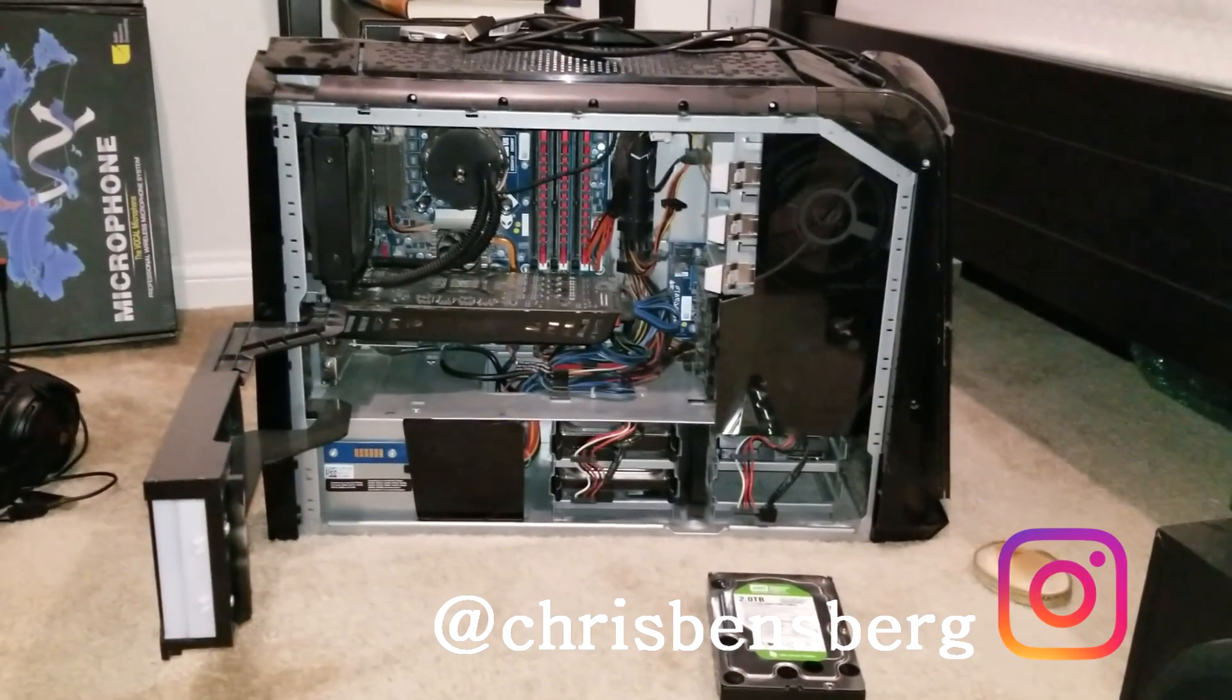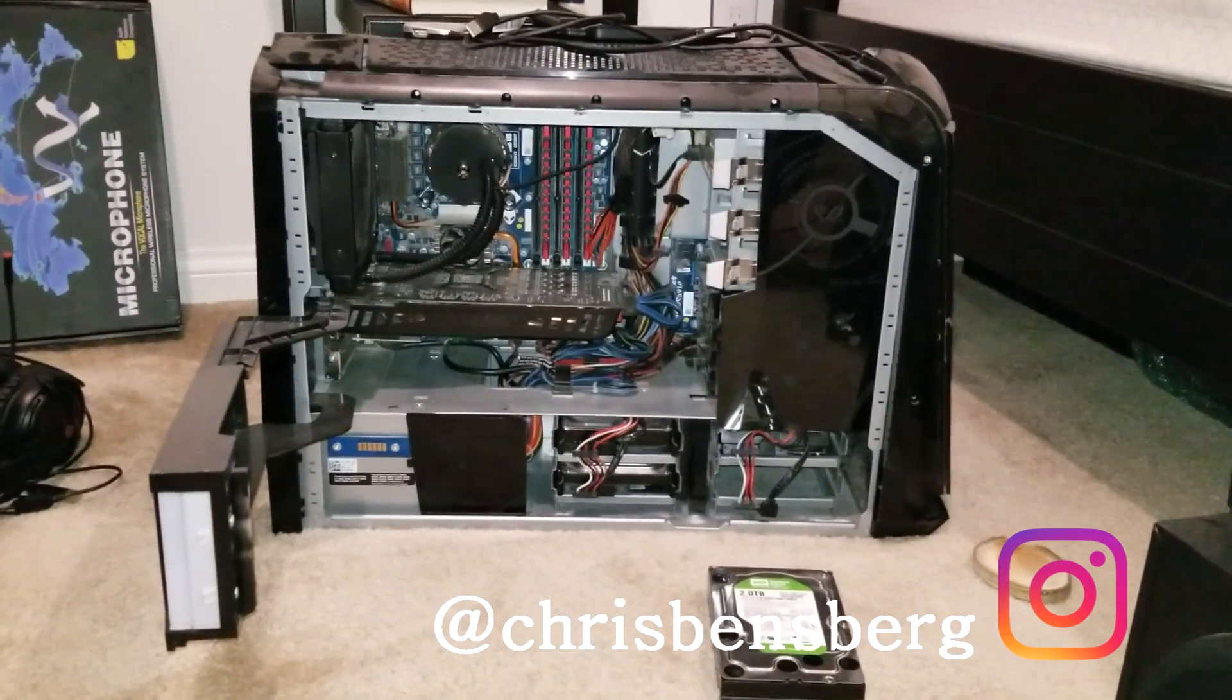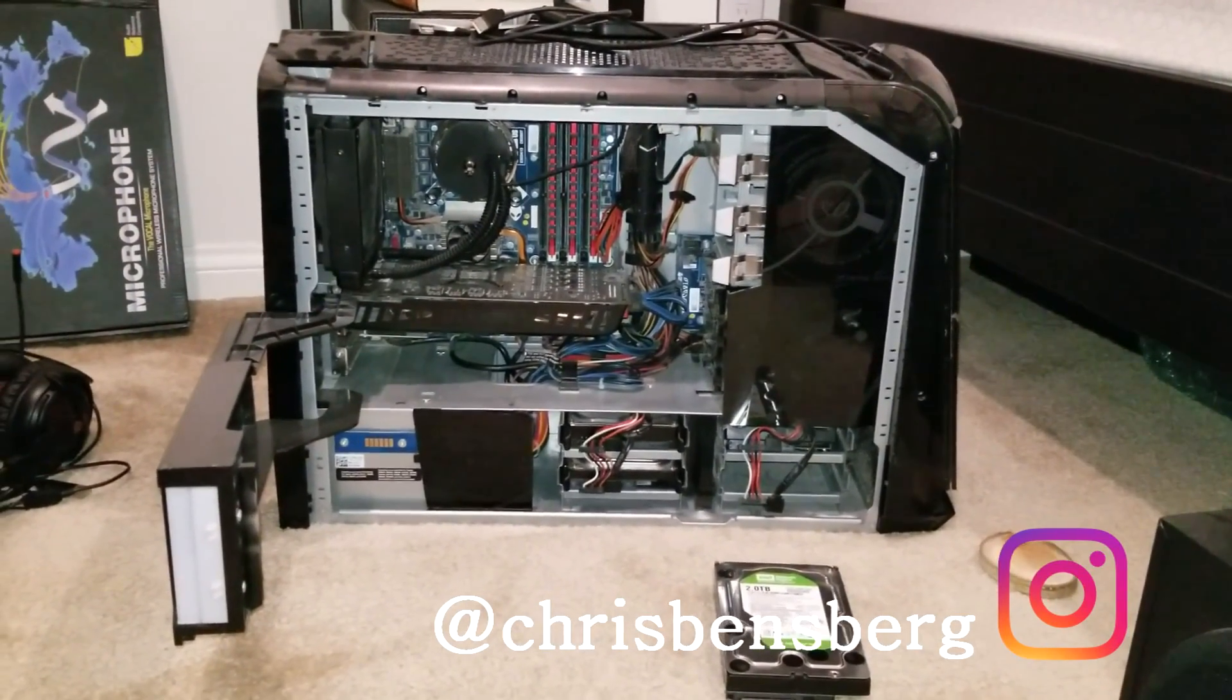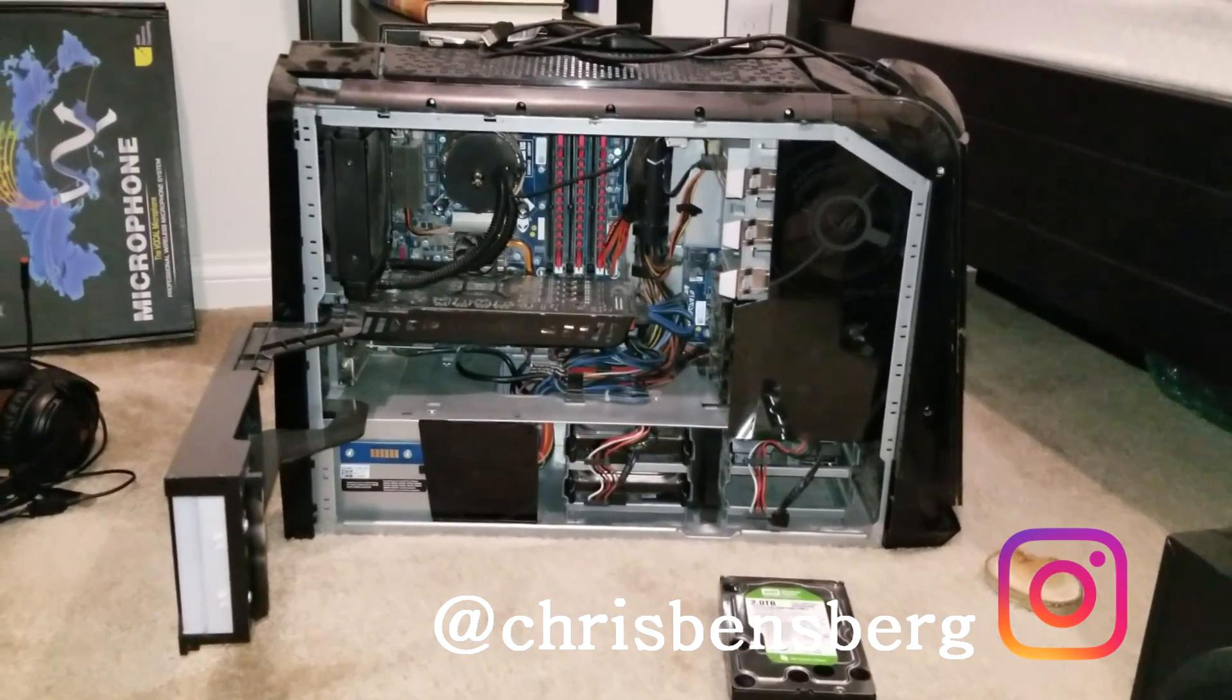Hey what's going on guys, today's video I'm going to be showing you how to install a new hard drive on your desktop computer.